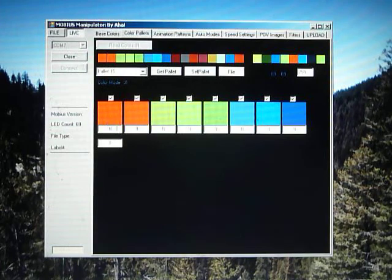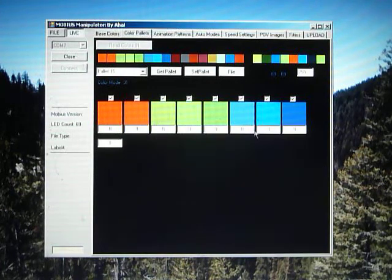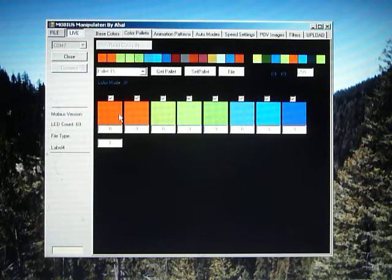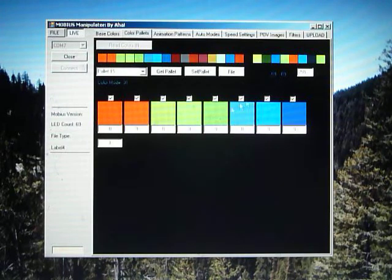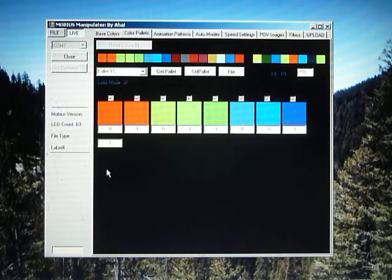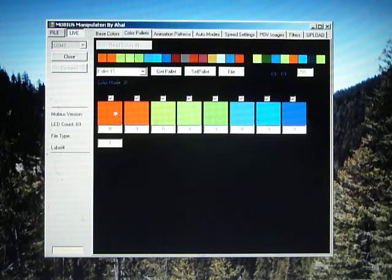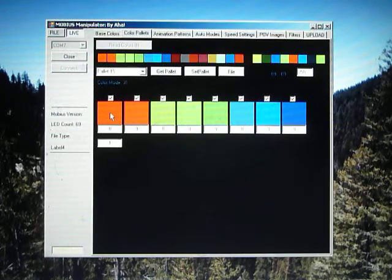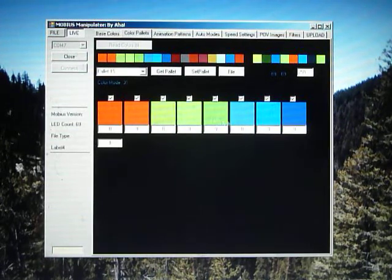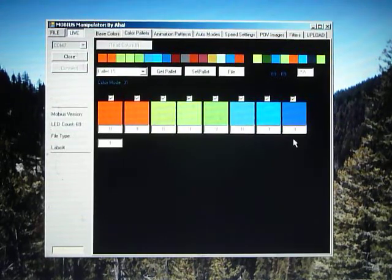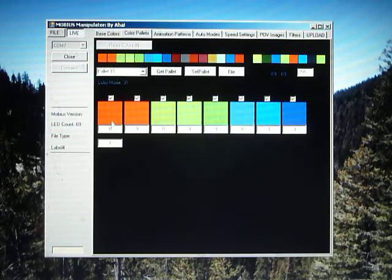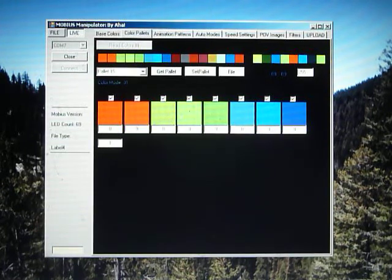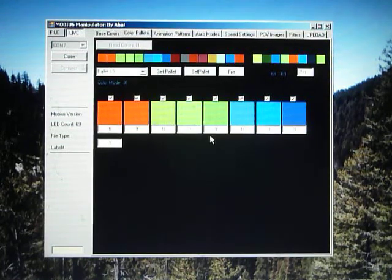It's 8, 9, 8, 9, 9, 8, 9, 8 as far as the count. So this is a 69 color pattern for a 69 LED hoop. This means that this pattern will repeat once around the hoop using 8 red, 9 orange, 8 yellow, so on and so forth.